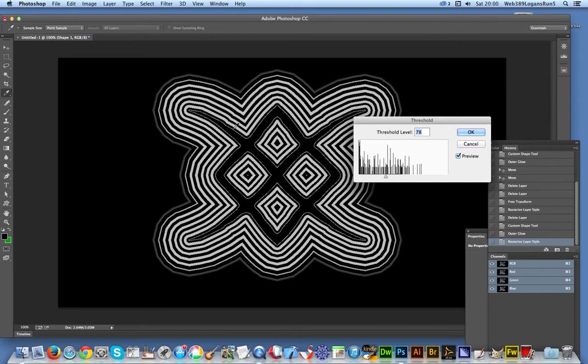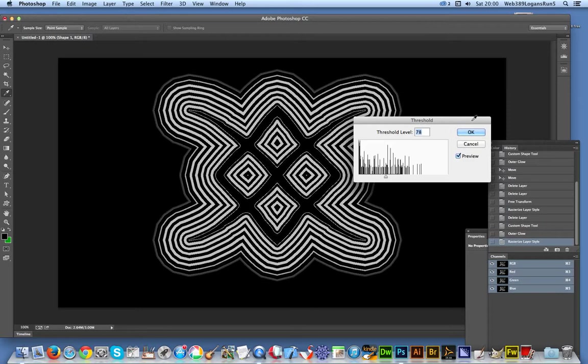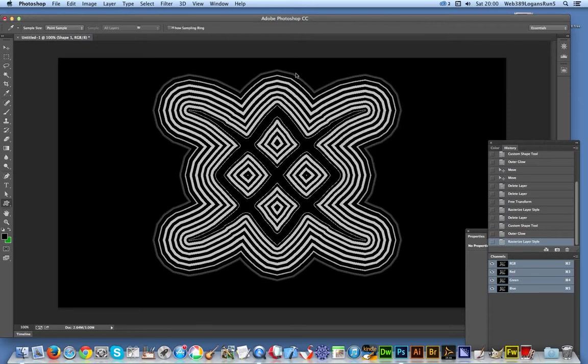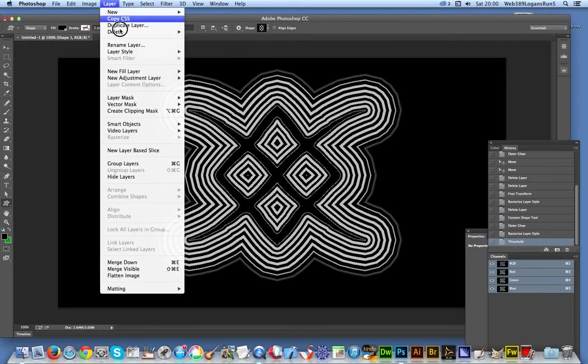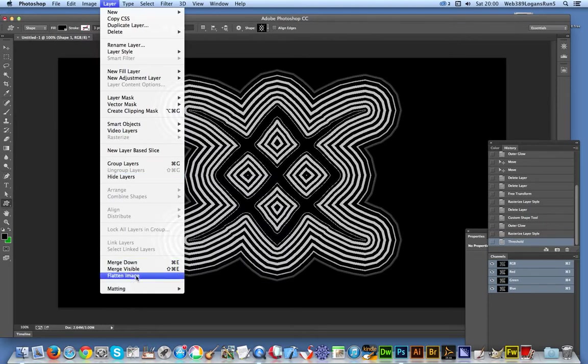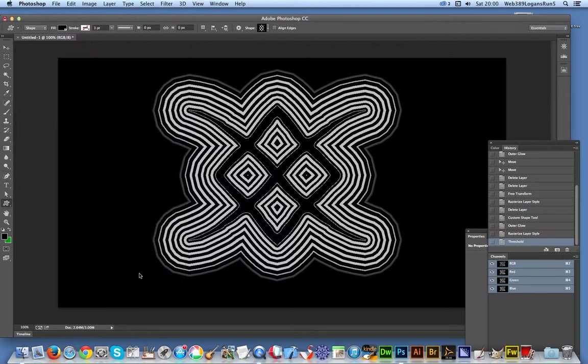It's certainly not a bad contour, though it could be smoother. I hope you found this quick tutorial about creating contours in Photoshop of interest. I hope you'll subscribe to the Graphic Extras channel. We're always releasing new videos every couple of days. Thank you very much.